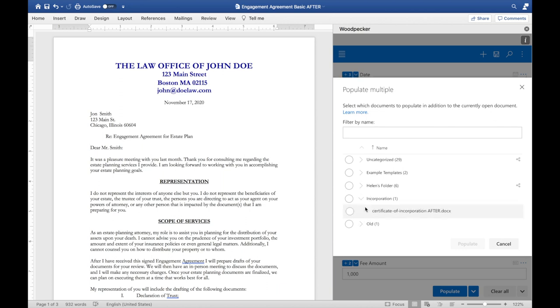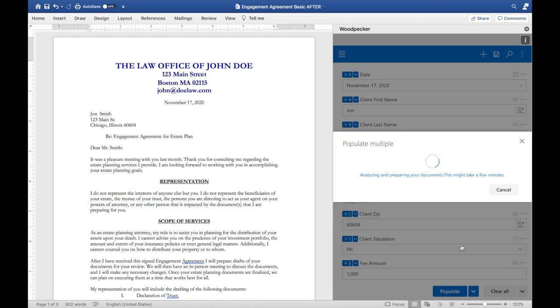In this case, I'm going to choose to populate the certificate of incorporation alongside the engagement agreement. Woodpecker will analyze both documents that I've selected for any fields that should be overlapping, as well as any conditional logic or formula calculations.